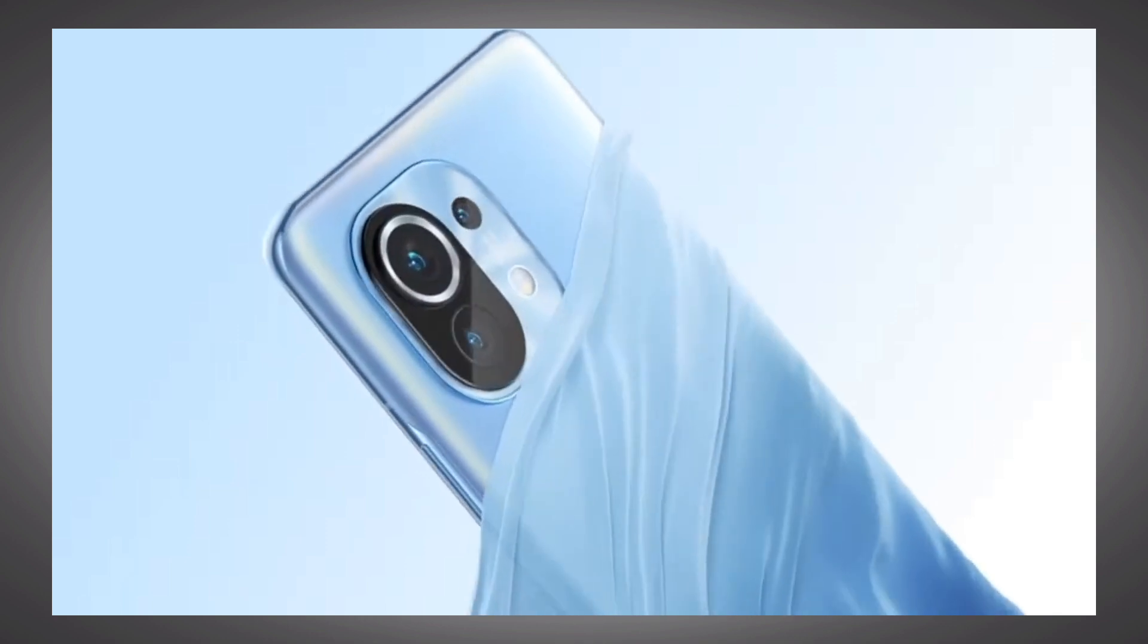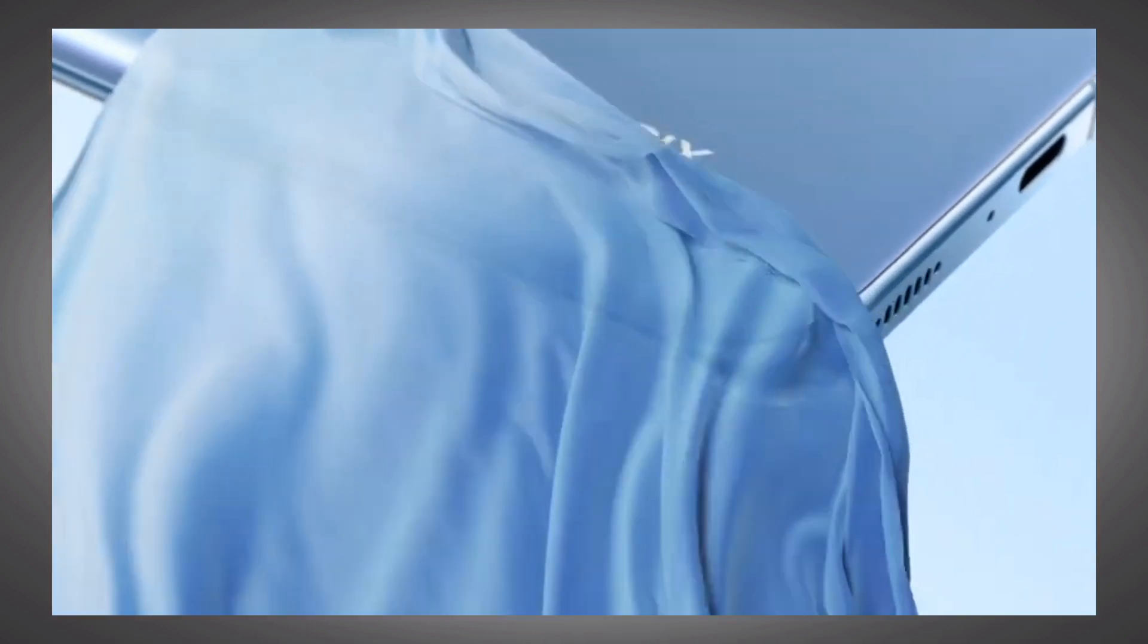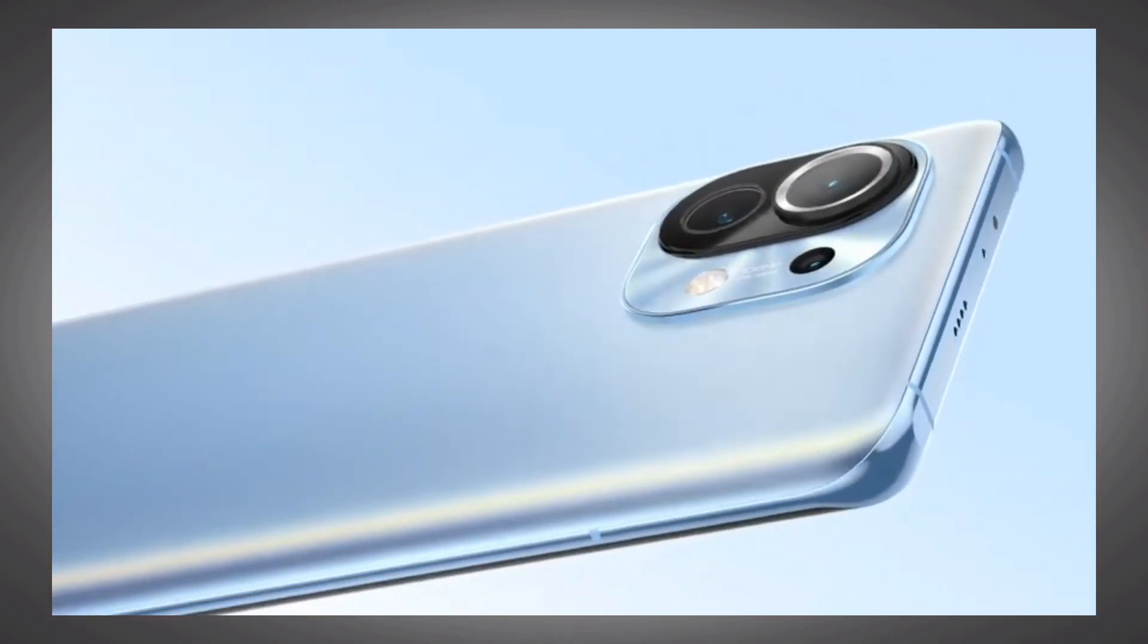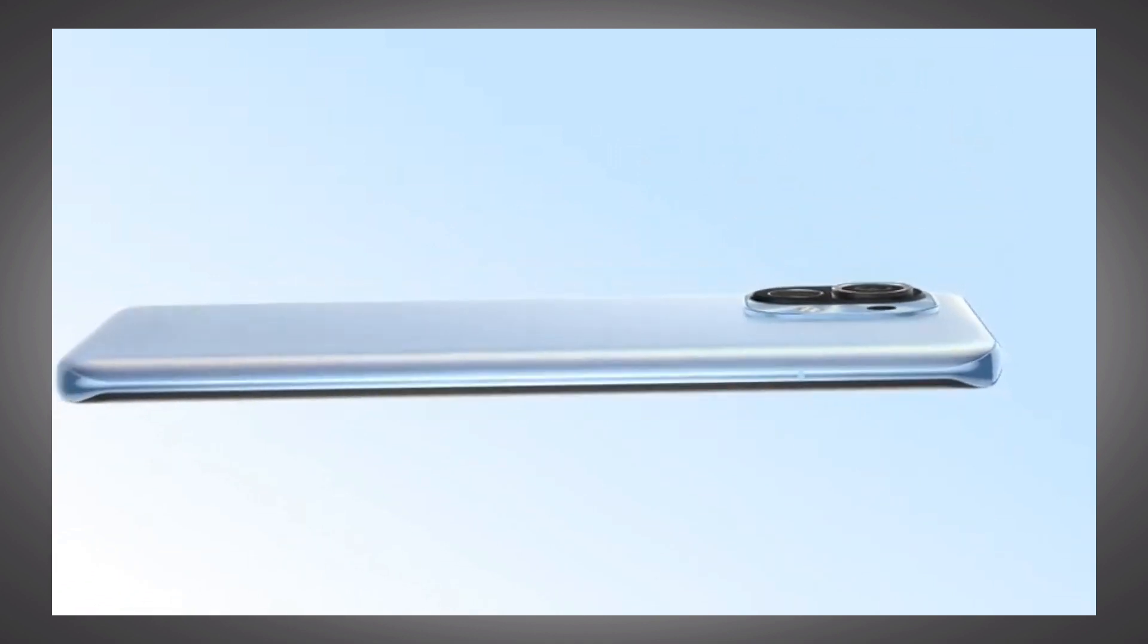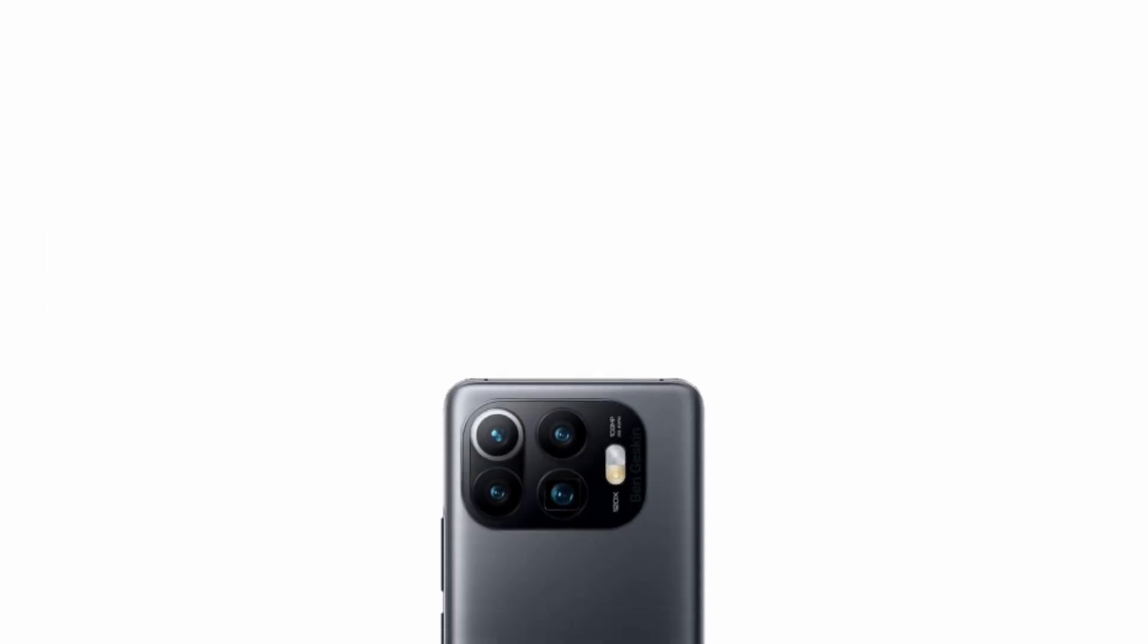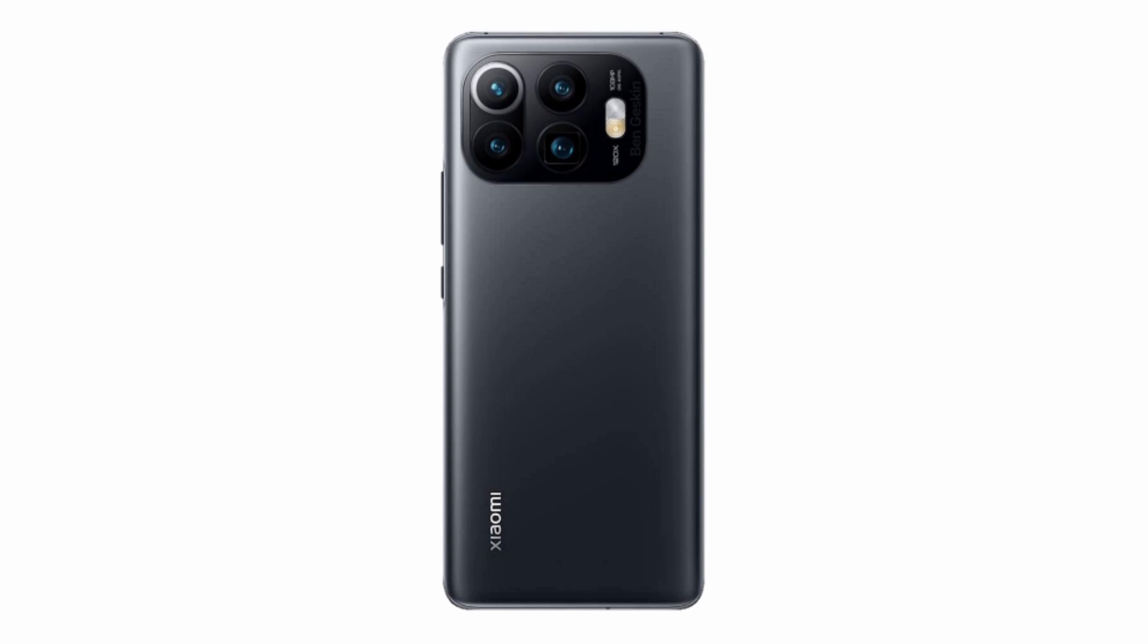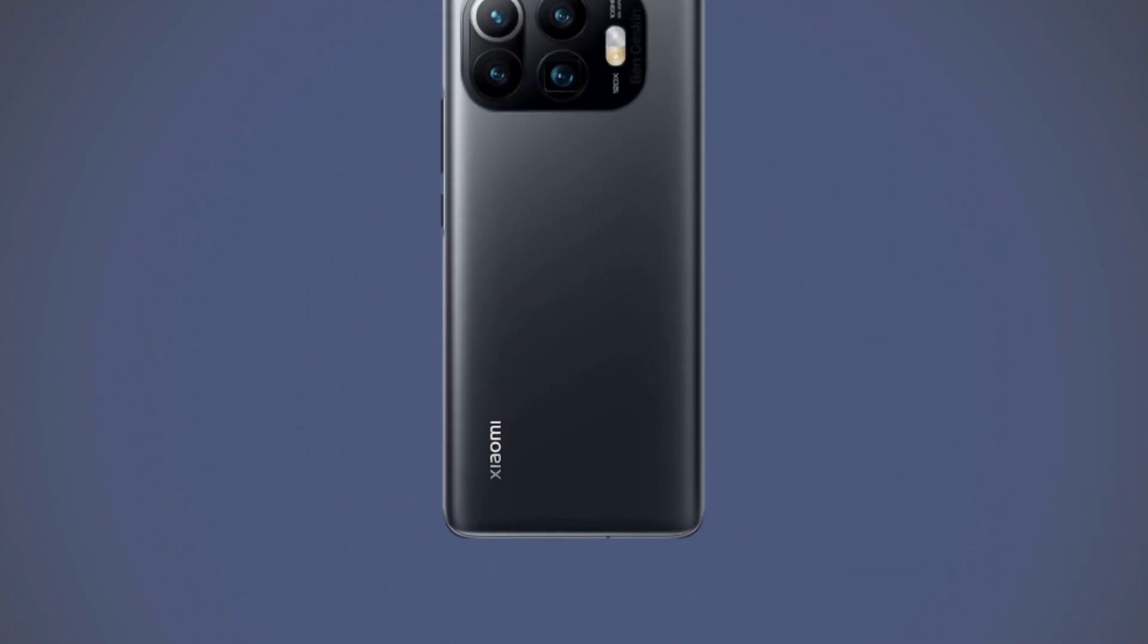Xiaomi claimed they would be the first smartphone company to launch the Snapdragon 888 powered chipset mobile phone first, and that's exactly what they did by launching the Mi 11. But they didn't introduce the Mi 11 Pro along with Mi 11 in the same launch event, same as the predecessor Mi 10's reach.